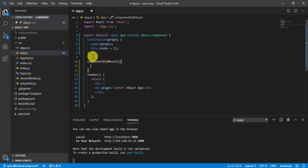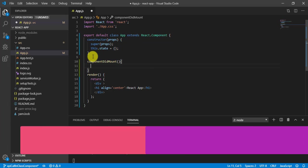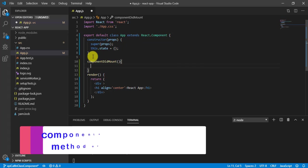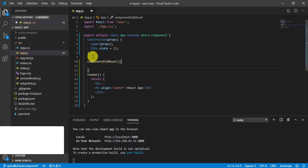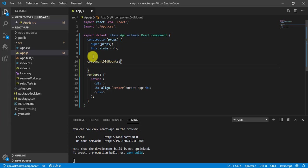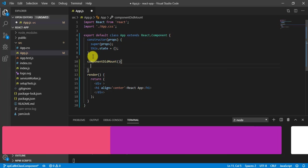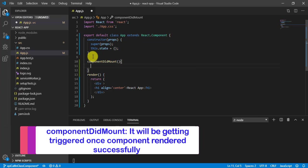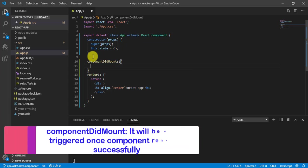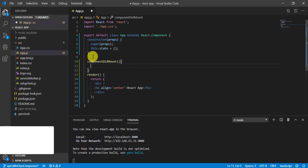Now the question is what is componentDidMount and when it will get triggered. So componentDidMount is a function and lifecycle method of React component. Once component App will render successfully, after that the method componentDidMount will trigger automatically.